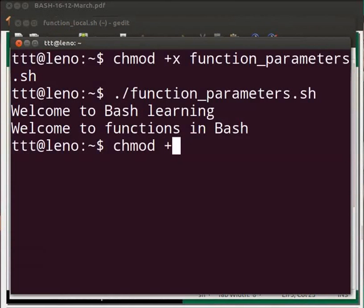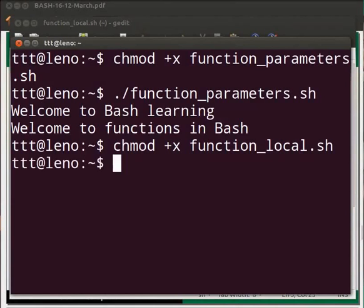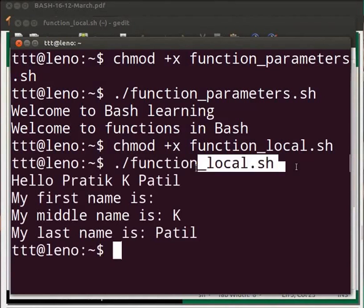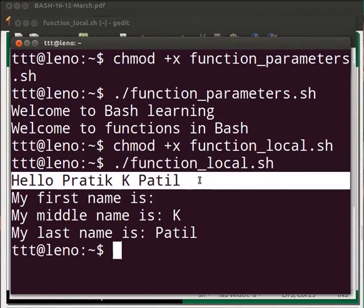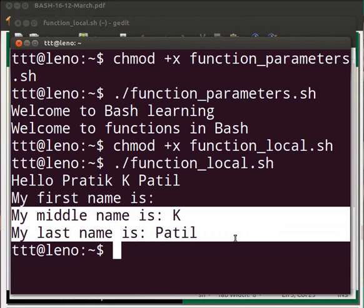Save the file and go to the terminal. Type chmod +x function_local.sh and press enter. Then type ./function_local.sh and press enter. The first line of output displays the message "hello Pratik ke Patil". Here the variable first_name containing value Pratik is local, which means its value is limited to the function. Outside the function, nothing is displayed for first_name because its value is local and not available outside. Middle_name and last_name are printed as they are global variables.